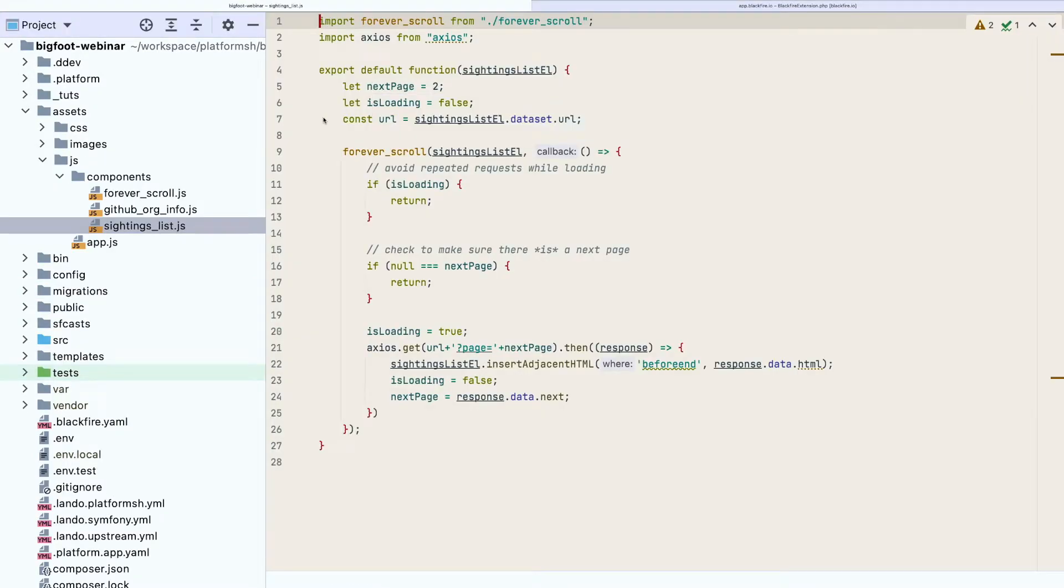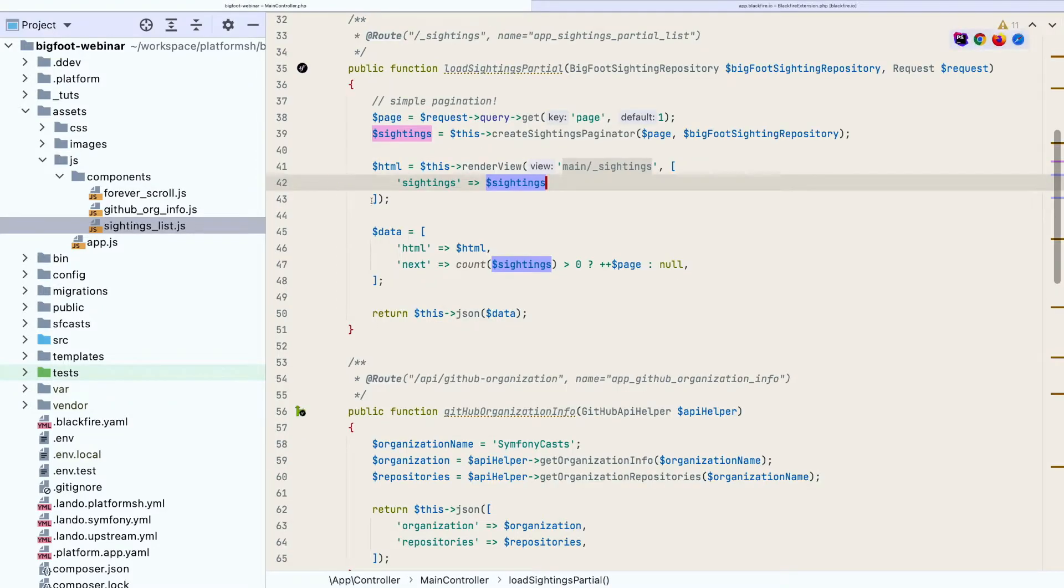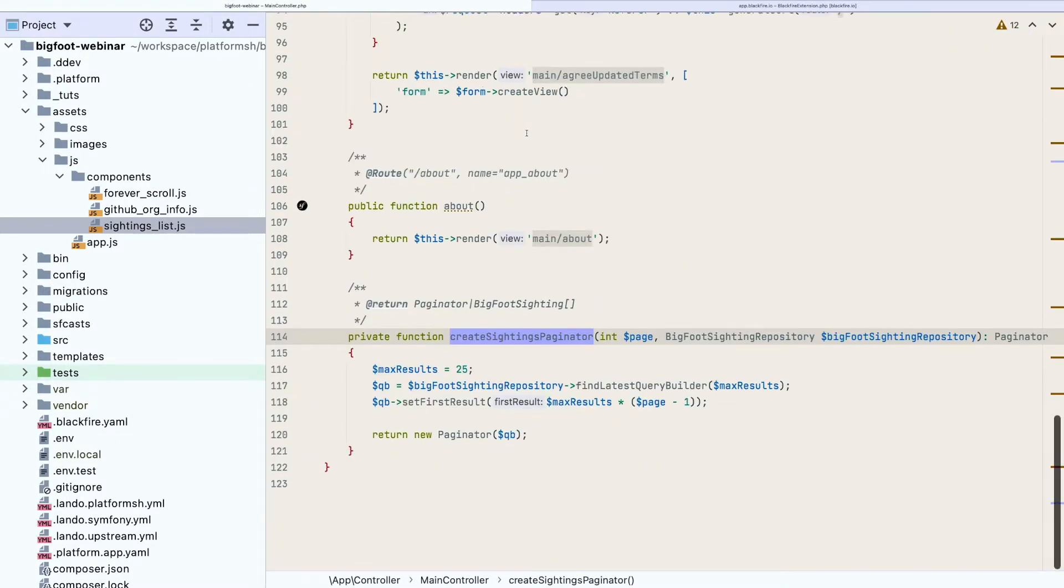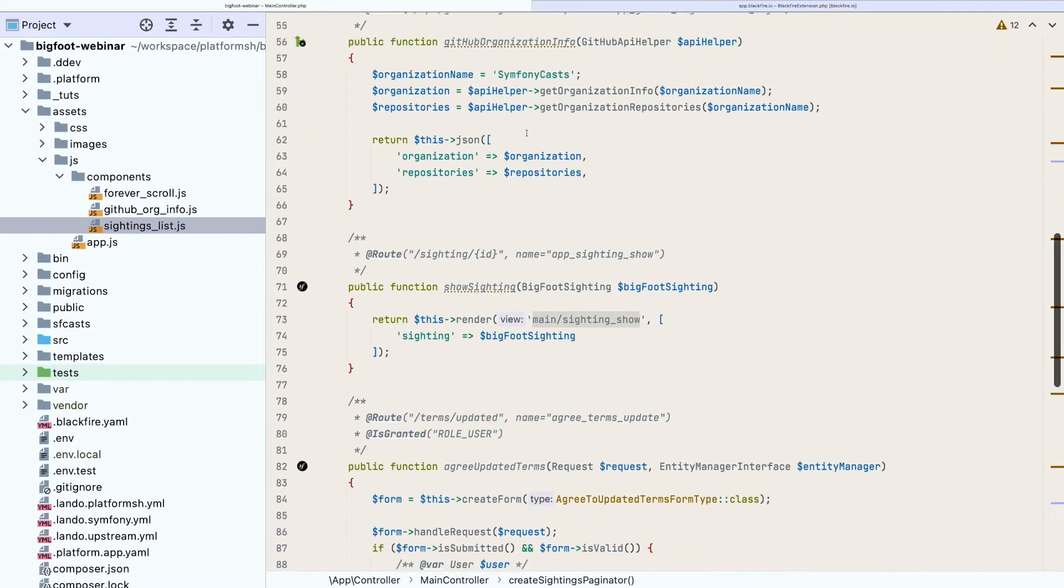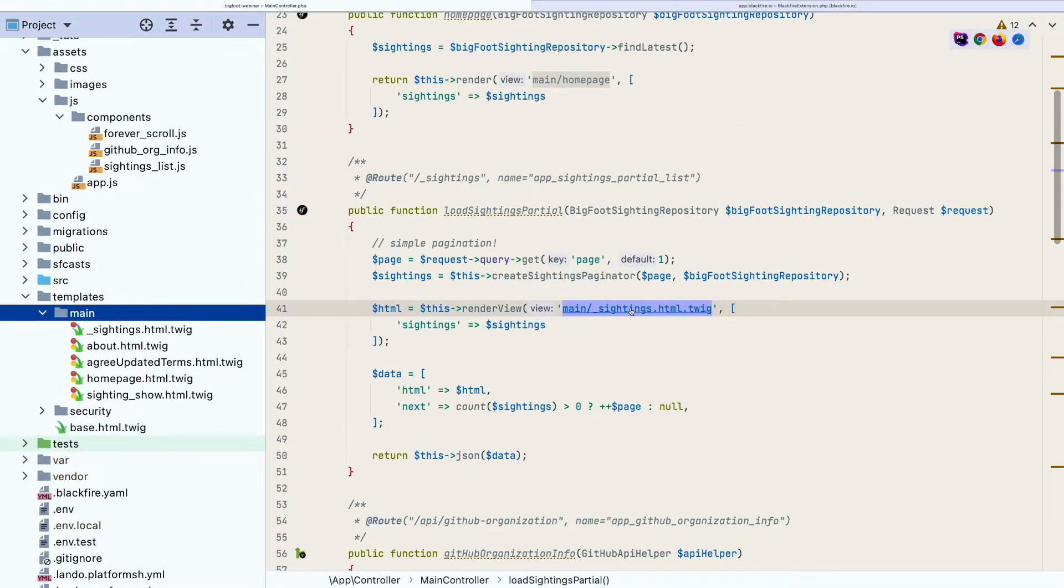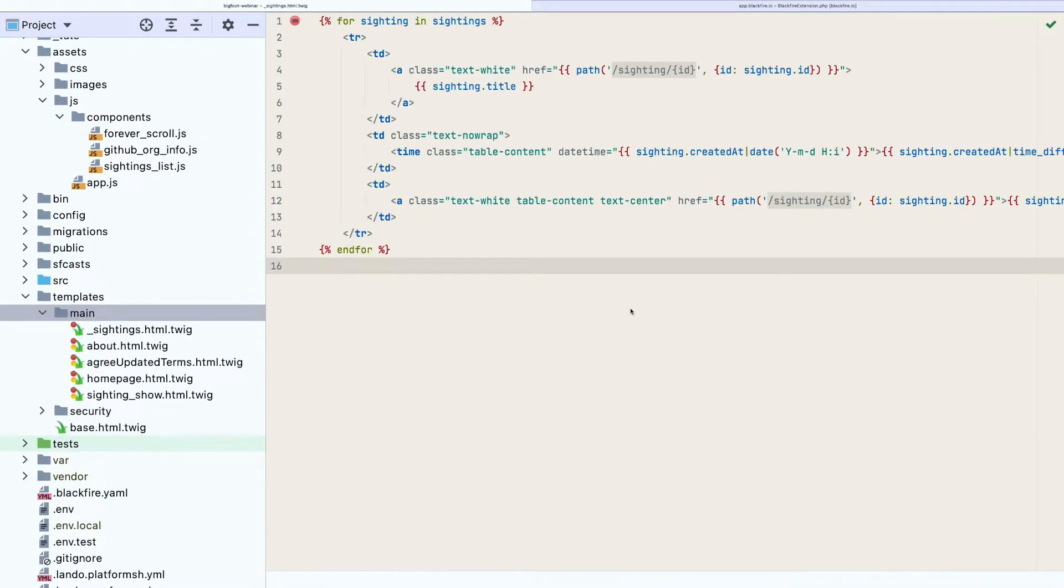This week, we'd like to add an infinite scroll to our application so that users can smoothly browse the sightings list by only scrolling. I've added some code locally to add the new feature, so let's push it up to the project so that we can test it out.